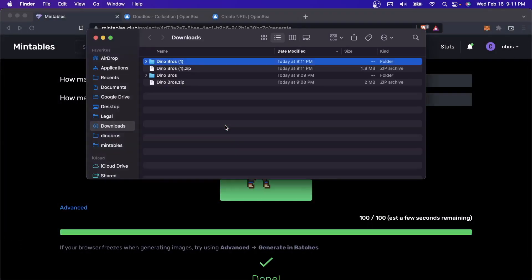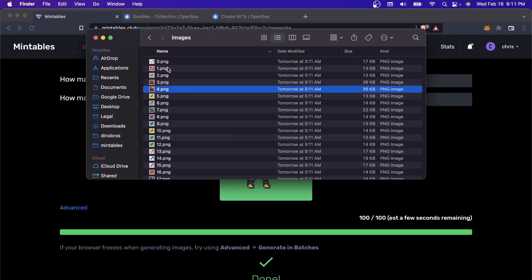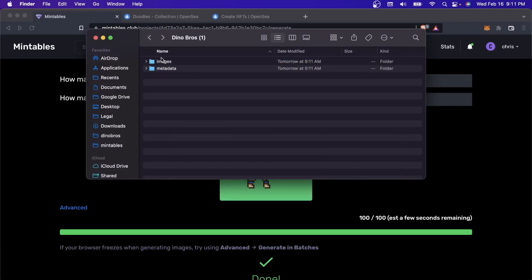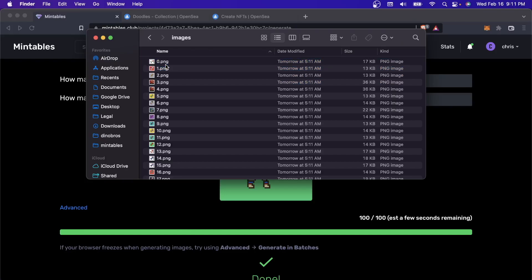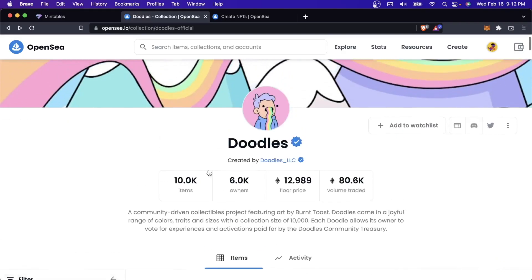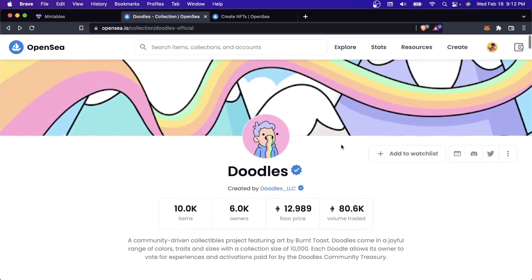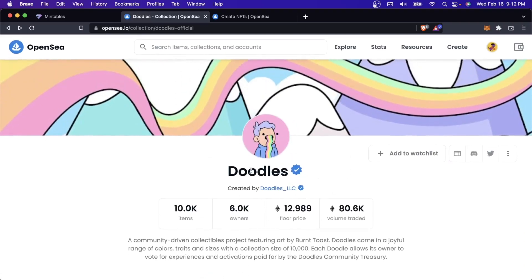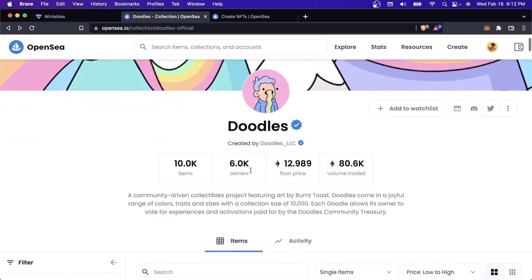What Mintables gives you are the images and the metadata files. This is something that you would take, and if you know how to deploy a smart contract, then you can upload these to IPFS and then deploy a smart contract for it. But a lot of people don't know how to deploy smart contracts because it's a little bit technical. And so most people are just trying to upload them up to OpenSea.